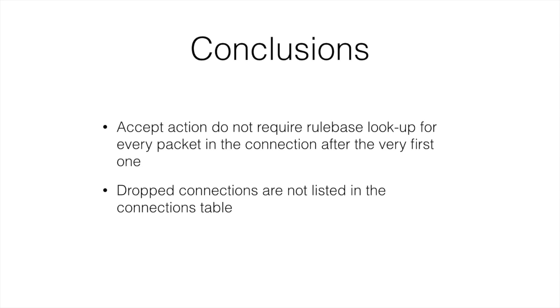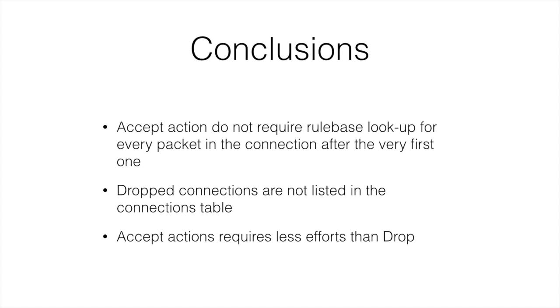To drop any packet, firewall has to perform rule base match routine. That means accept action has lesser performance impact on our firewall device than the drop action. We will get back to these conclusions in optimization nugget series.